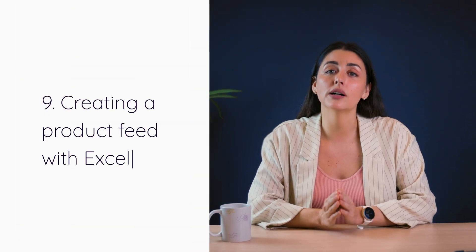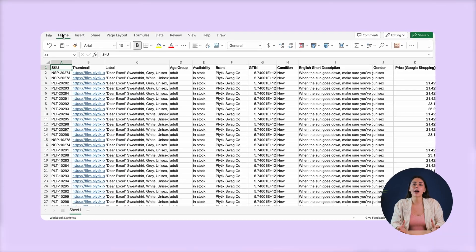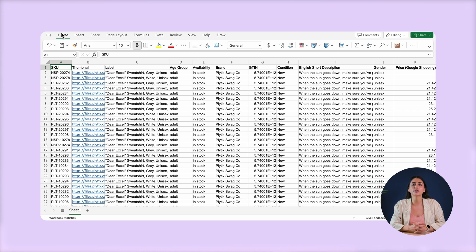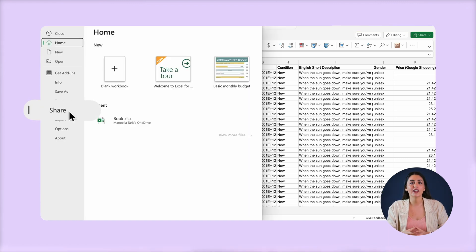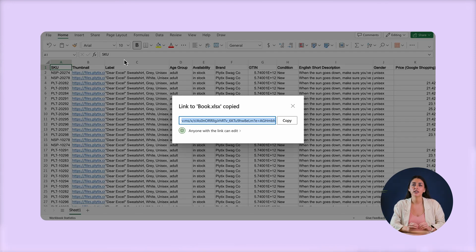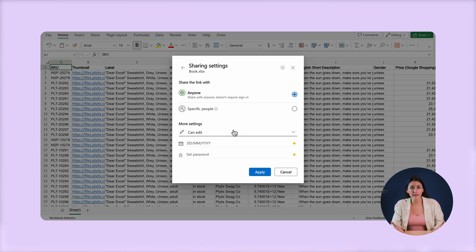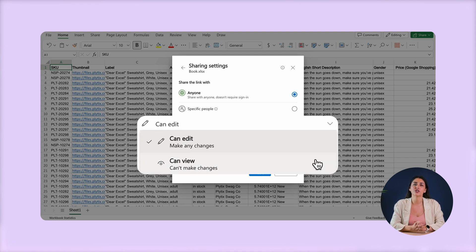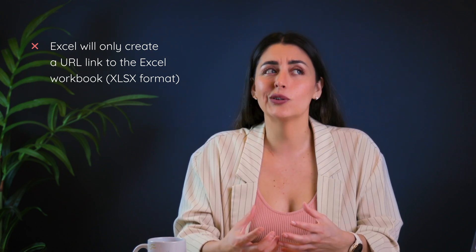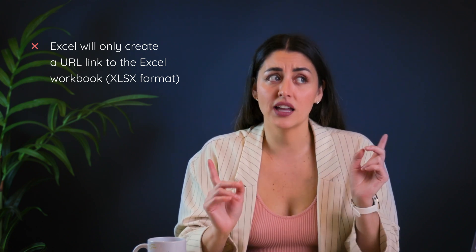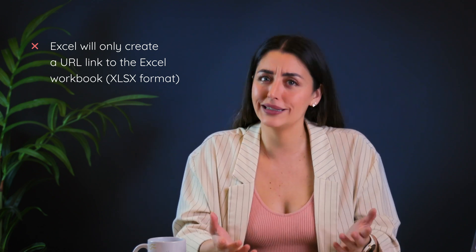Creating a product feed URL with Excel is pretty similar. Here you can see how to do it using the online version, which is similar to the desktop application. Once you have your data ready, click on File, Share, and choose Copy Link to This Workbook. You can copy the URL link directly, or click down to adjust permission settings. One big problem is that Excel will only create a URL link to the Excel workbook in XLSX format, so if anyone has figured out a way to change that URL extension, let me know.